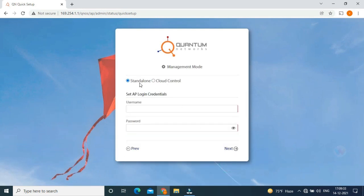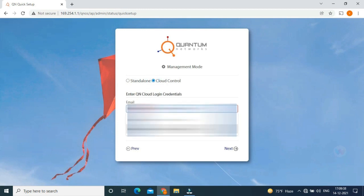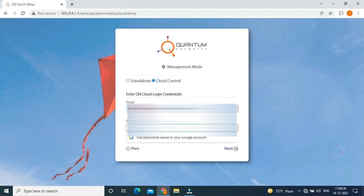If you don't have any credentials, you can select standalone. In my case, I have cloud credentials. Then click next.